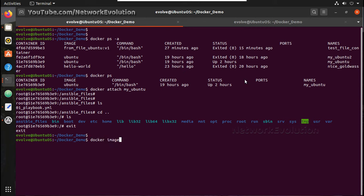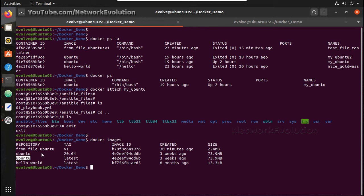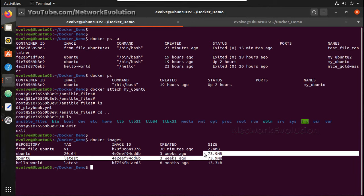You can see I have two Ubuntu and one I created using Dockerfile. This is 224MB and these are default file sizes.